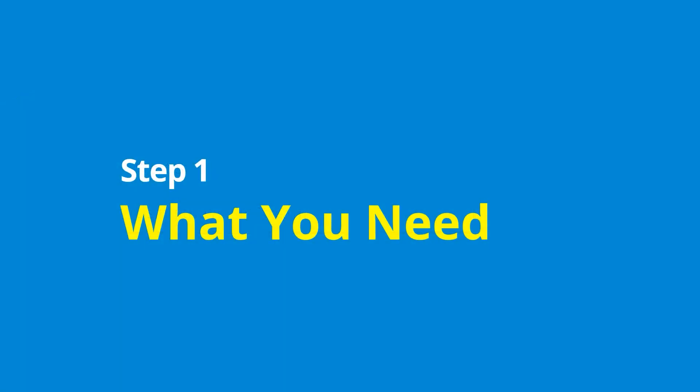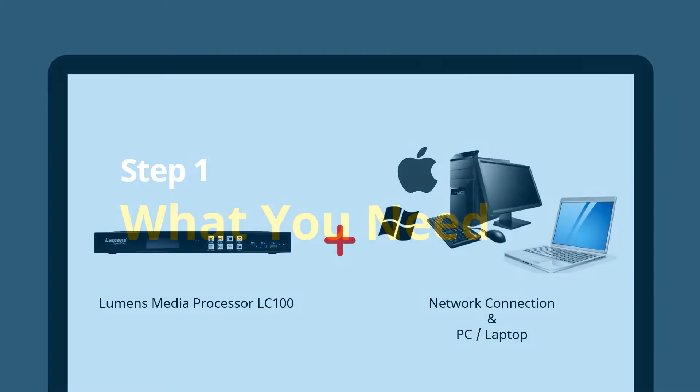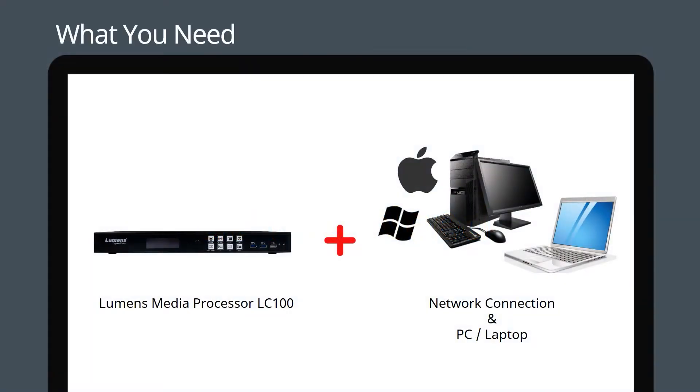Step one: What you need. You will need a PC or laptop to access the full user interface.